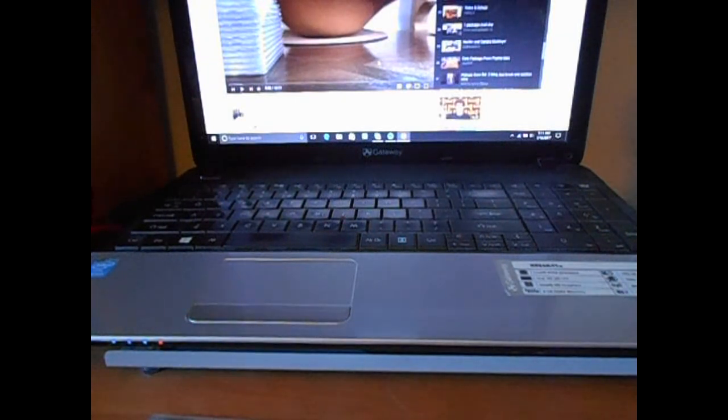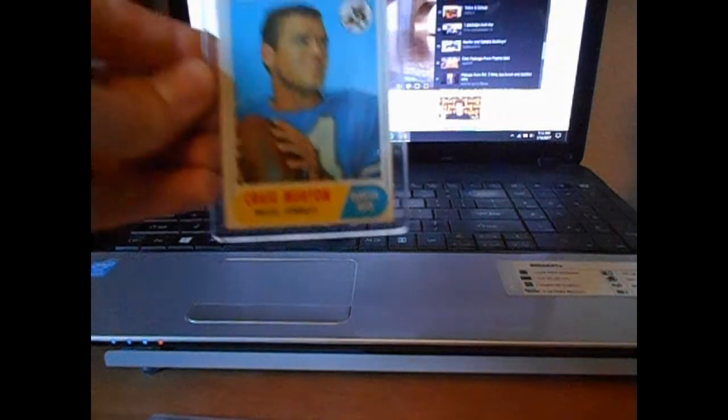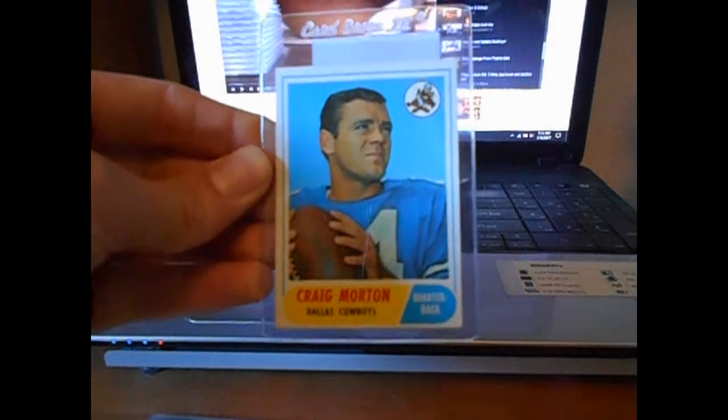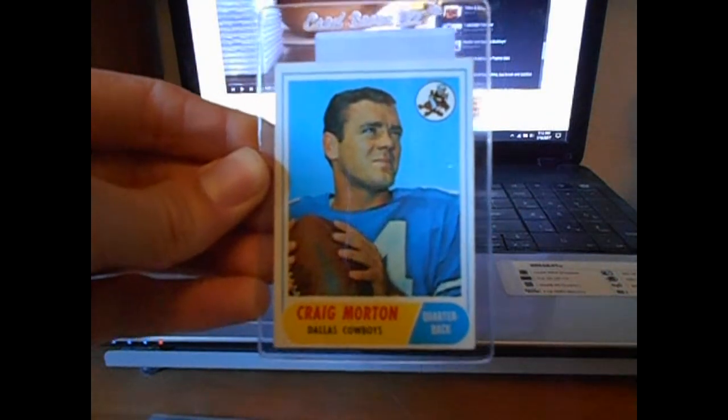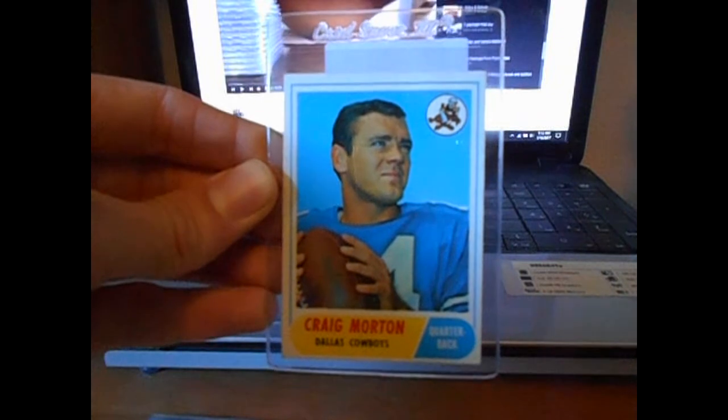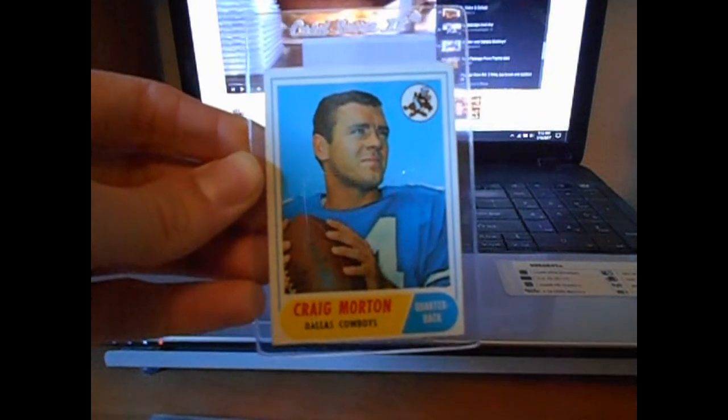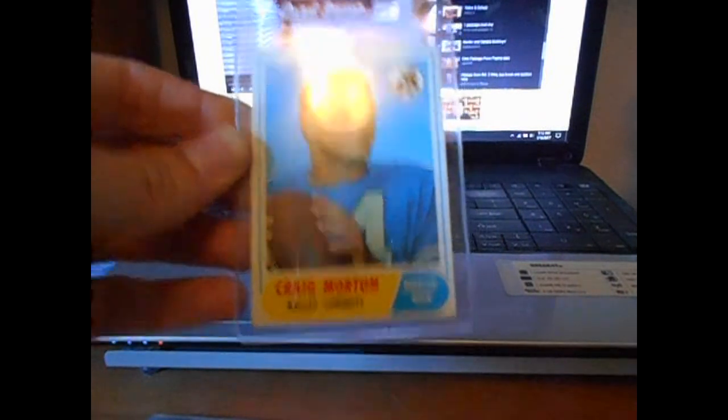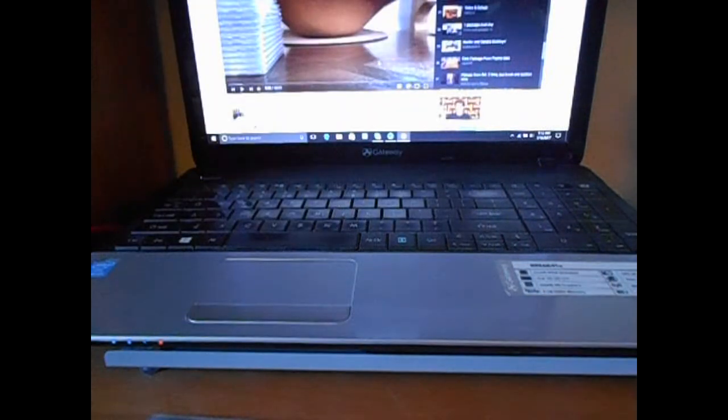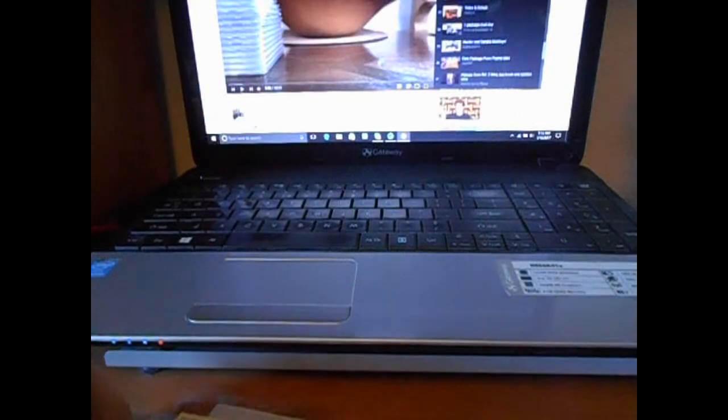And then this one was fairly pricey. Got it for about $8. Craig Morton rookie card from the 68 Topps. It's got some point of wear but it's in pretty good shape. Craig Morton, Broncos legend there.